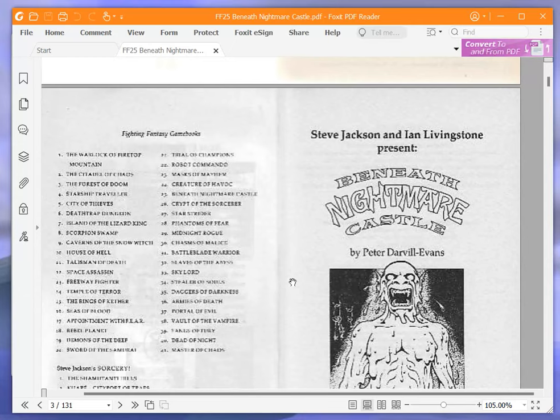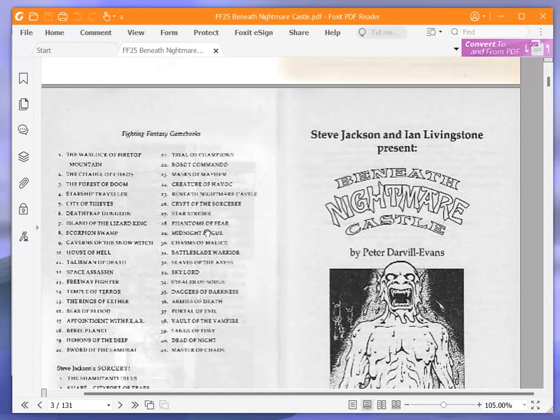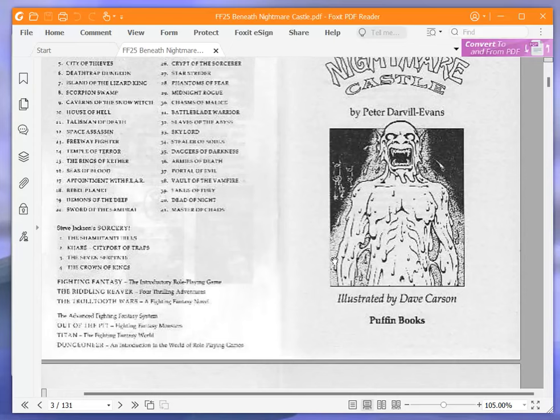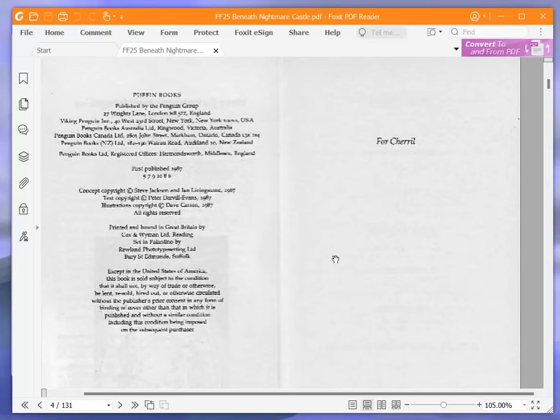So we've done book 23, Masks of Mayhem. I've also done Creatures of Havoc, book number 24. So now we're on book number 25, Beneath Nightmare Castle. Steve Jackson and Ian Livingstone present Beneath Nightmare Castle by Peter Darvill-Evans, illustrated by Dave Carson. For Cheryl, that's a strange spelling of Cheryl.